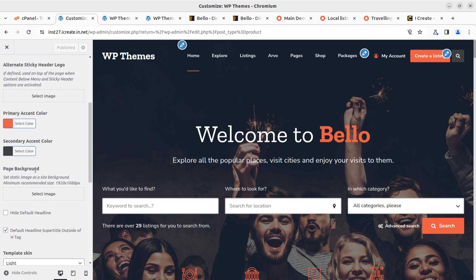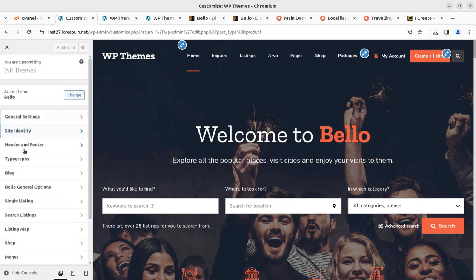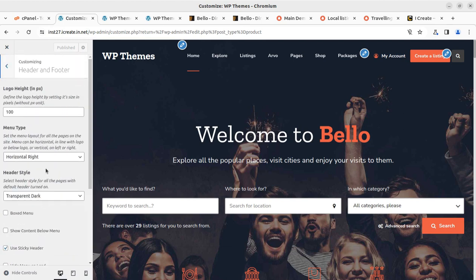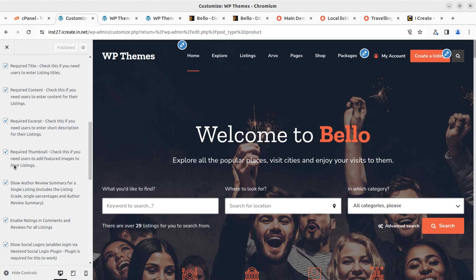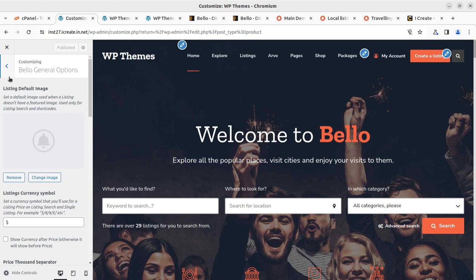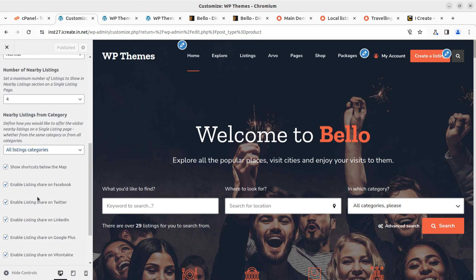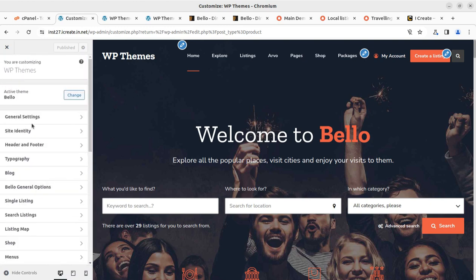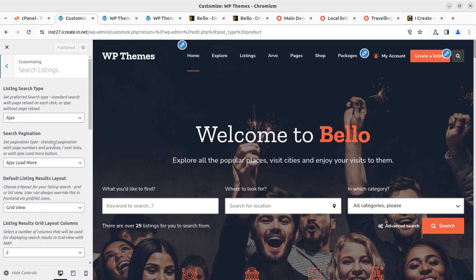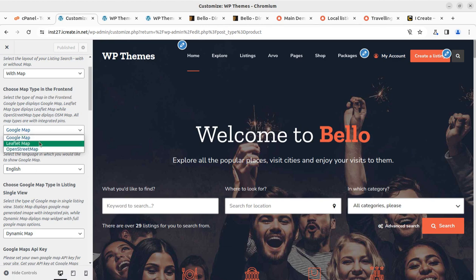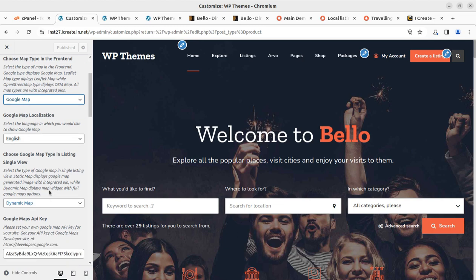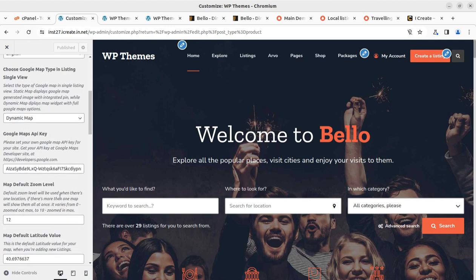Further under Customize, we have typography, general options like the featured image, currency, required thumbnail, and all such things we wish to enable or disable. Single listing settings, grid details, and all elements can be enabled or disabled per our requirement. Search and listing options can be set here. For the listing map, you can use Google Maps, Leaflet map, or OpenStreetMap depending on your API availability — all three major map configurations are available.